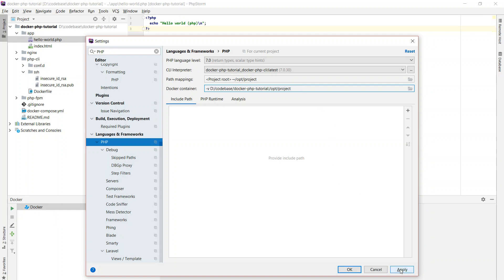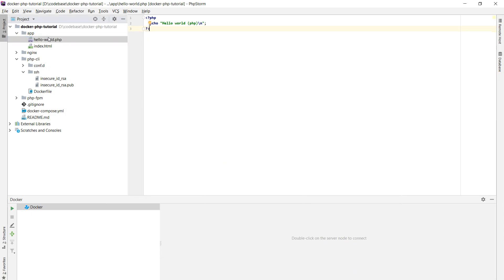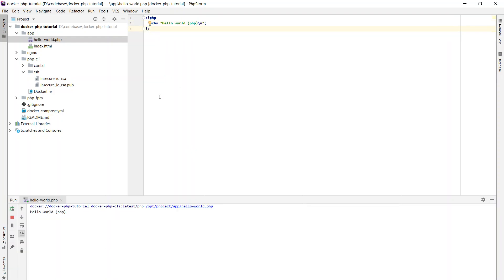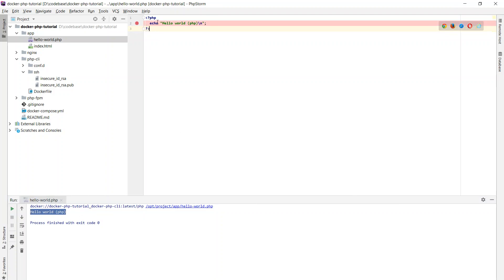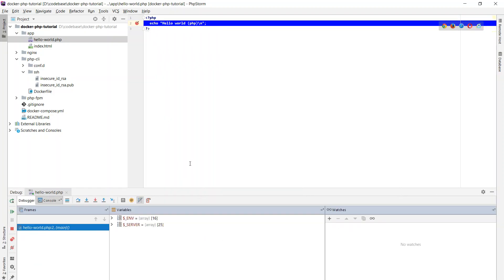Now if I head over to my hello_world.php and run it, PHPStorm will start a Docker container in the background, run my script, and generate the desired output. That is all I needed to do to make this work. Debugging also worked out of the box — when I set a breakpoint and say debug hello_world.php, the execution stops at that point. And it does.